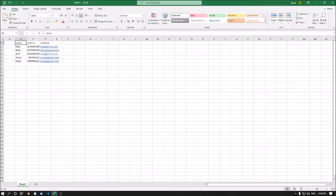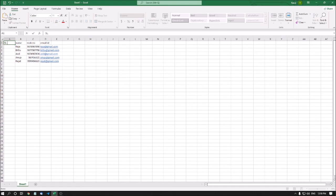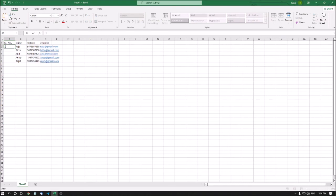Pressing the right arrow: Name is now at B1, Mob No at C1, Email ID at D1. So in A1 I can write the serial number. I am typing SL No and pressing Enter. Then I type the serial numbers 1, 2, 3, 4, 5 in cells A2 through A6.